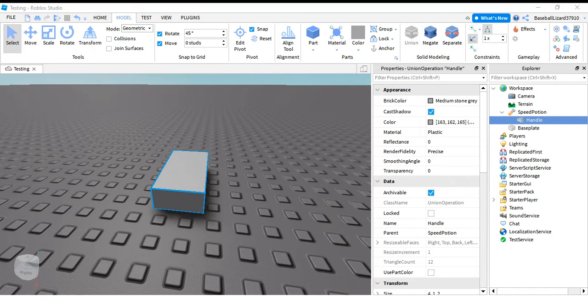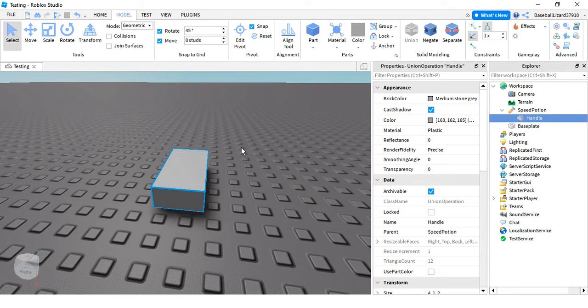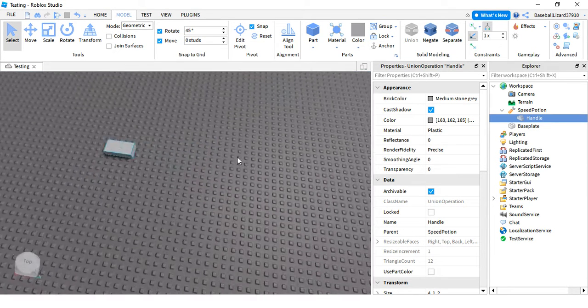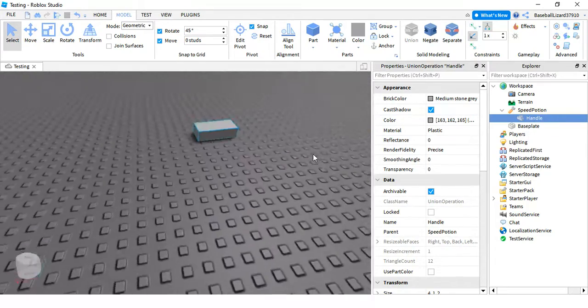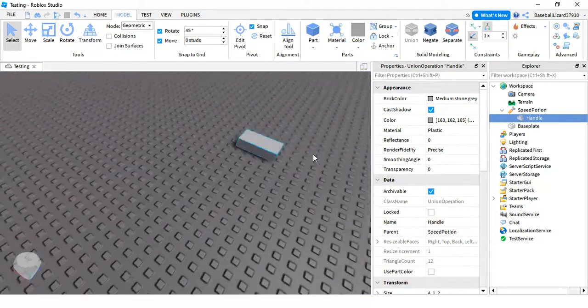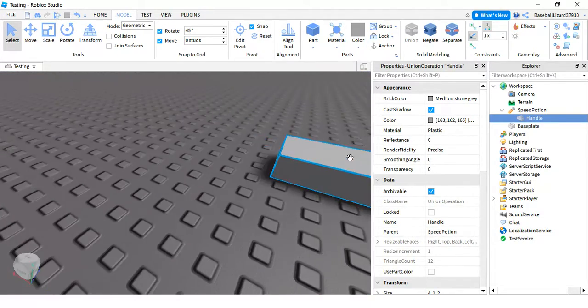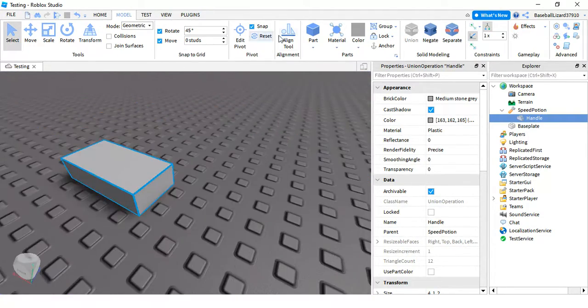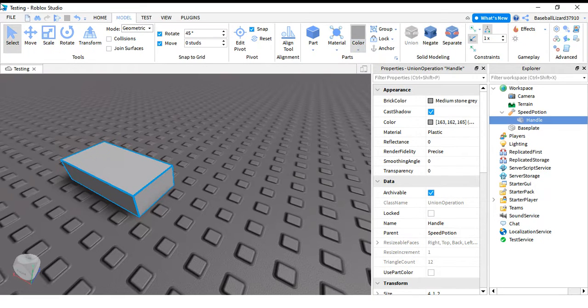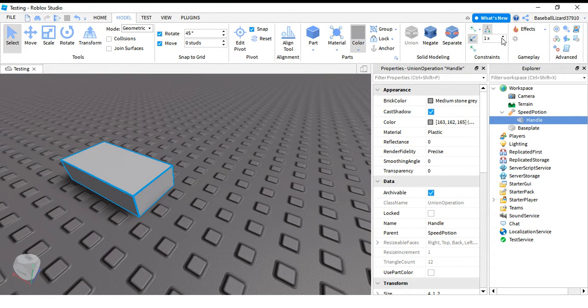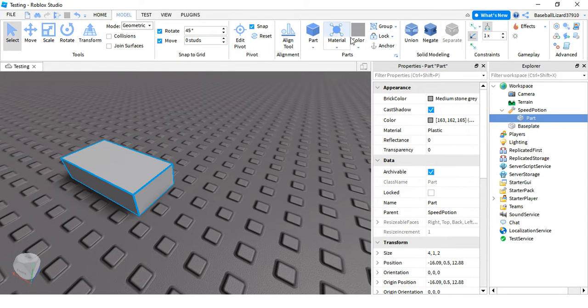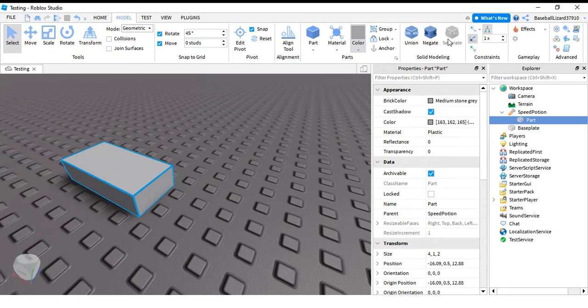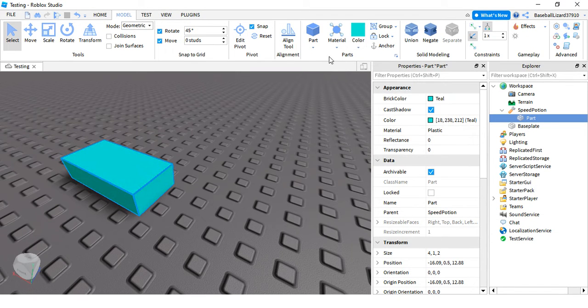Hey guys and welcome back to another video. Today we'll be making a speed potion. I'm kind of lazy so I'm just gonna model this real quick. Let me separate it and scale it a little bit.